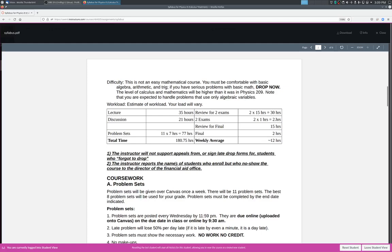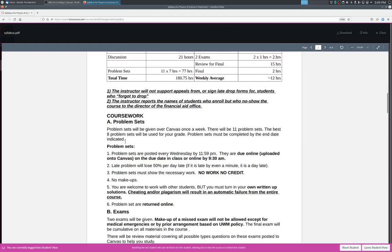Promises will give over canvas once a week. I believe there'll be 11 problem sets and the best eight promises will be used for your grade. Promise has to be completed by the end date indicated. They'll be posted every Wednesday by 11, 9 PM, but it's by midnight and they are due, I should online. They have to do online on the due date in class by 9:30 AM. So if you bring in class, you could submit at the end of the class. I should clean up this language. I'll clean up in a second. If you submit online, please upload it on the canvas. Late problem sets who will lose basically a lot of points. So don't turn them in late. Problem sets must show all necessary work. If you don't show your work, basically, you get no credit. That's just life, unfortunately.